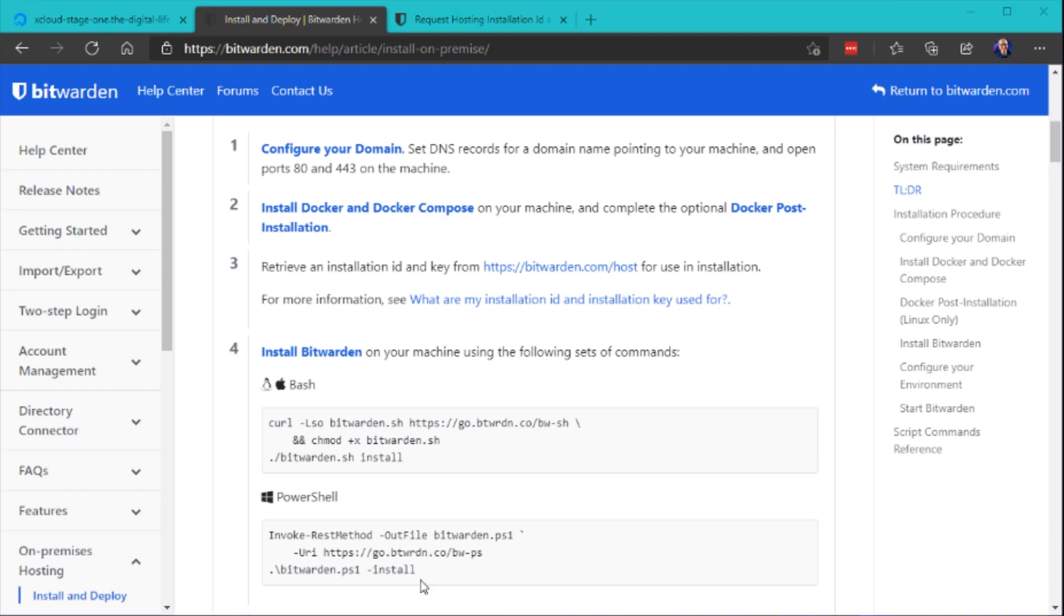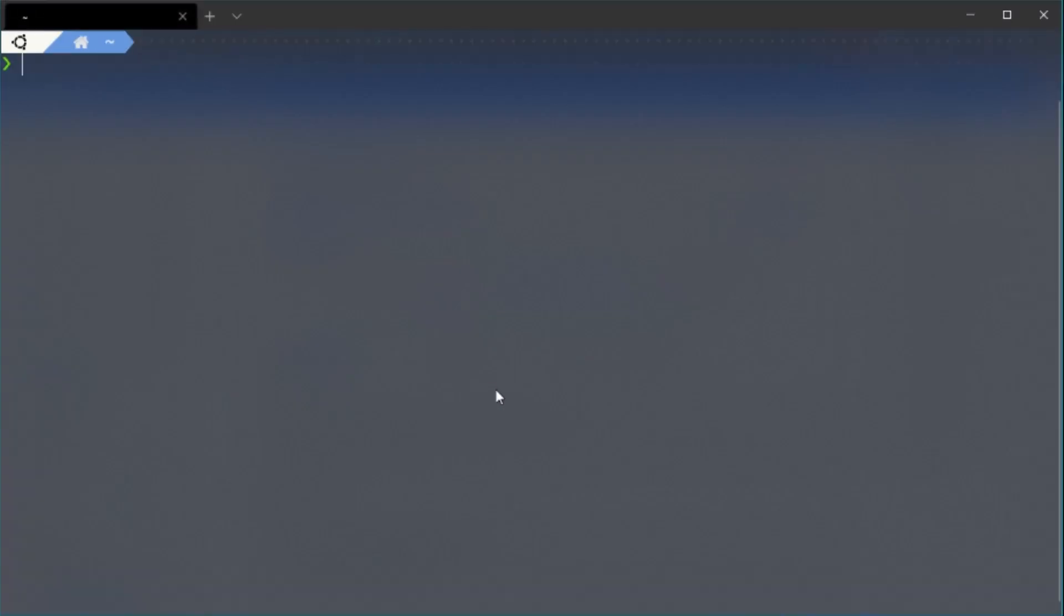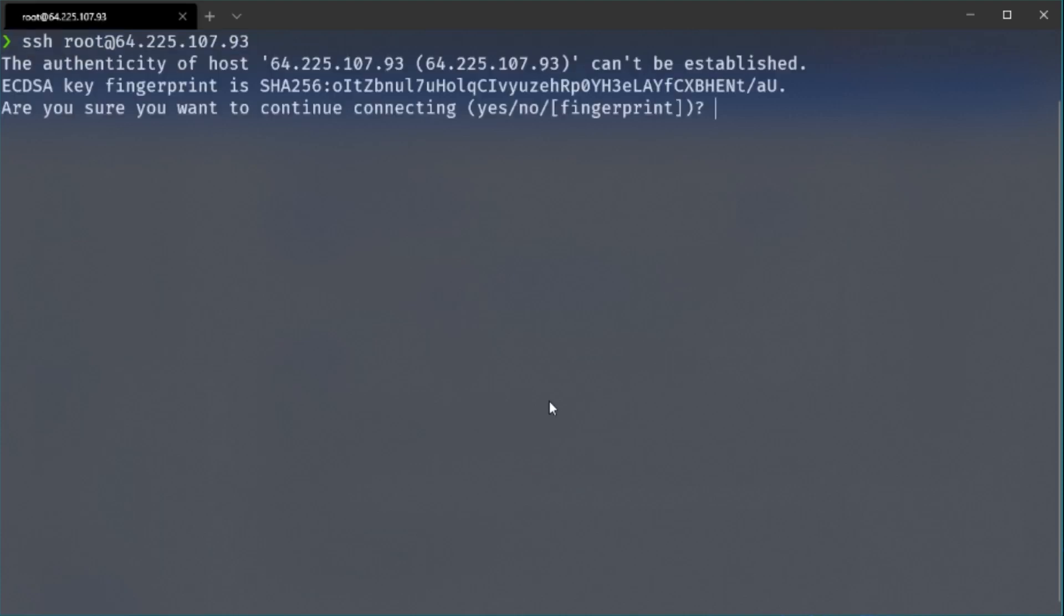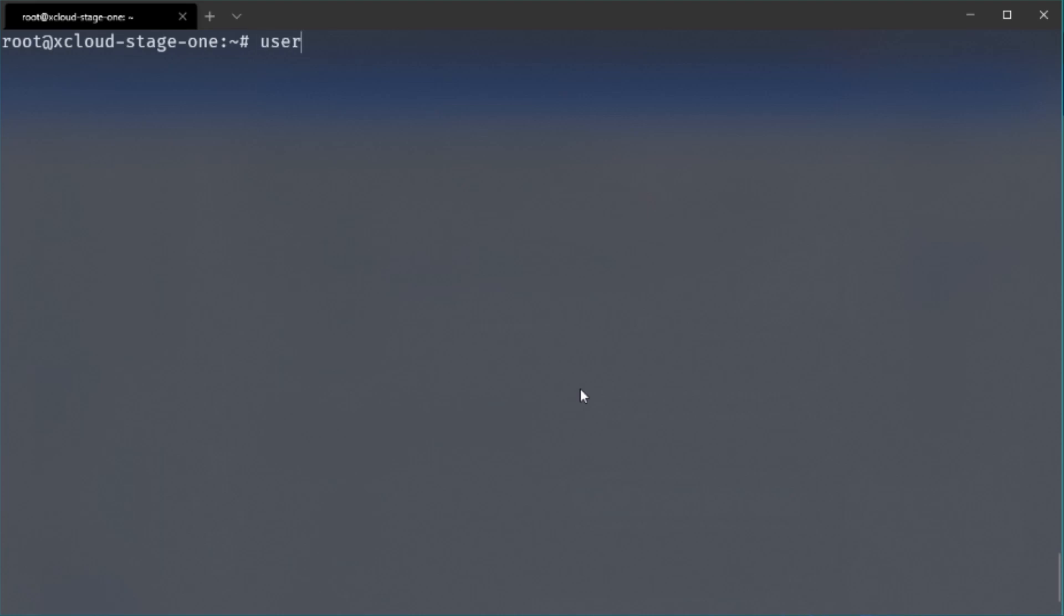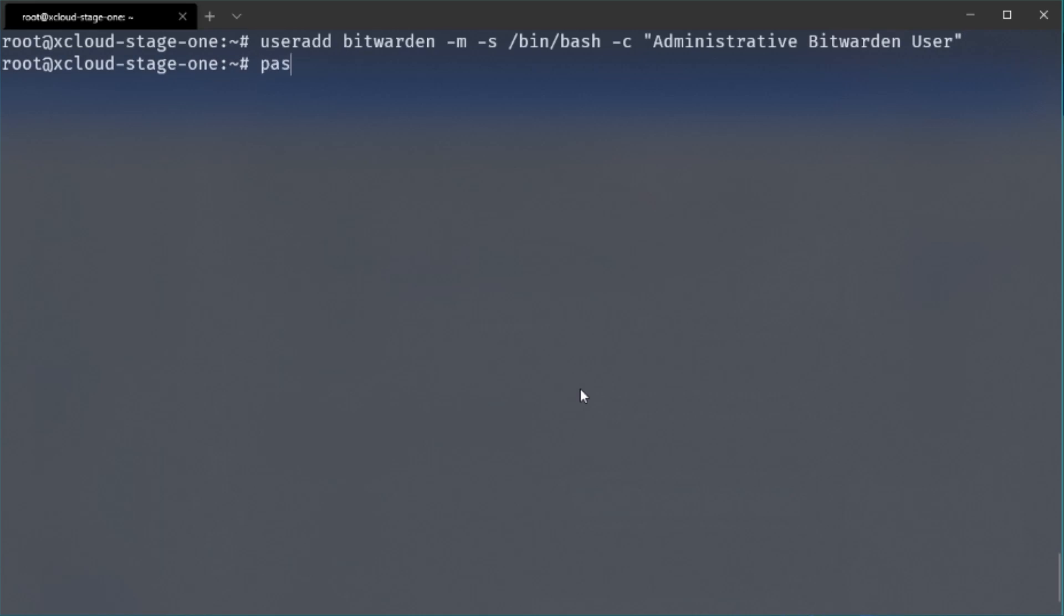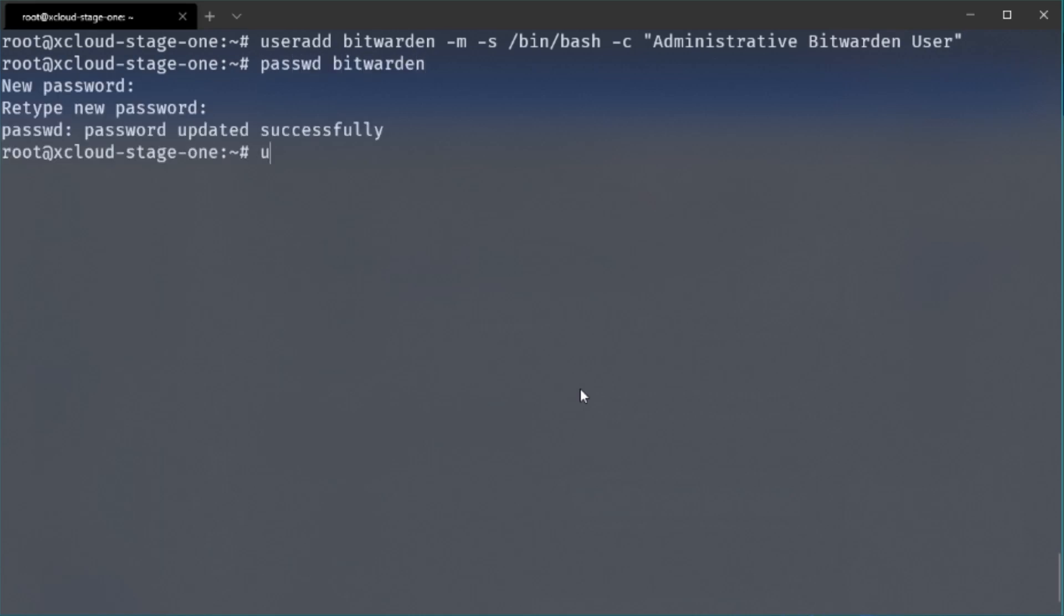So now you could just install Bitwarden via the scripts but now it's recommended that you create a new user first because I don't want to run all these commands with my root user. So first let's create a new Bitwarden user and add a comment as well so we know this is an administrative user. Also set up the shell and create home folders for this user. We also need to set up a password and add this user to the Docker group.